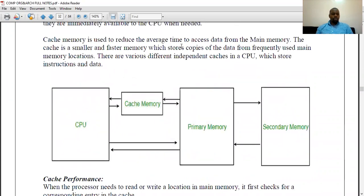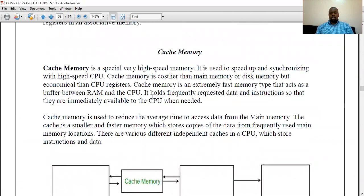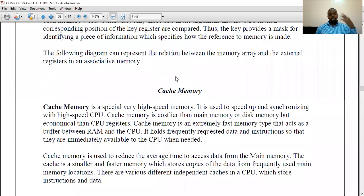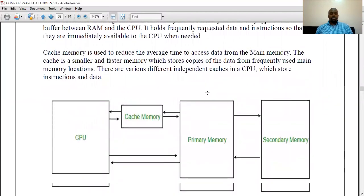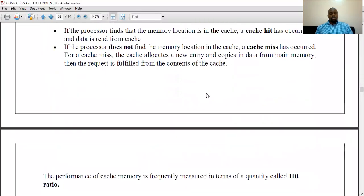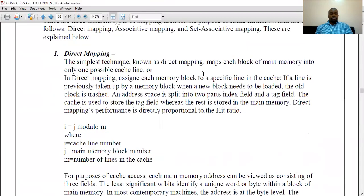Cache memory has a lot of information, so I'm thinking we'll discuss cache memory in the next class, so that you can absorb all the information given today and be able to revise and research further. Cache memory needs a little bit of time to understand how it works, so all the cache memory concepts will be discussed in the next class.